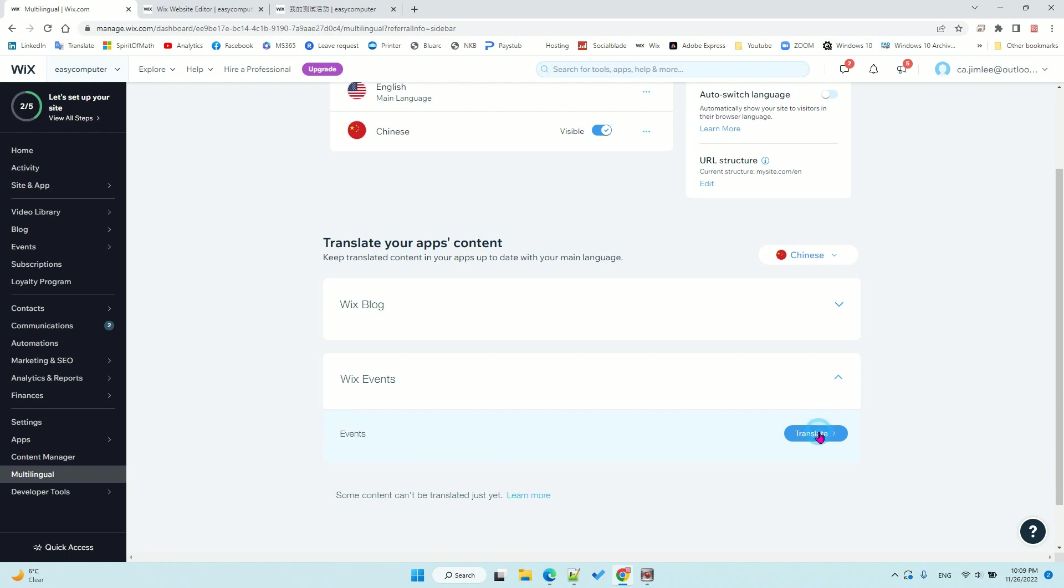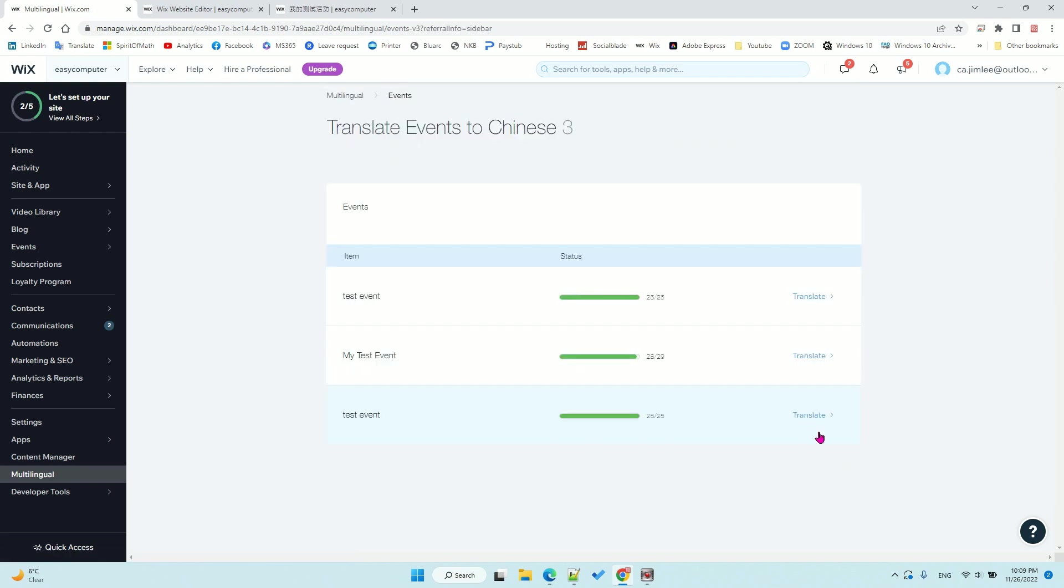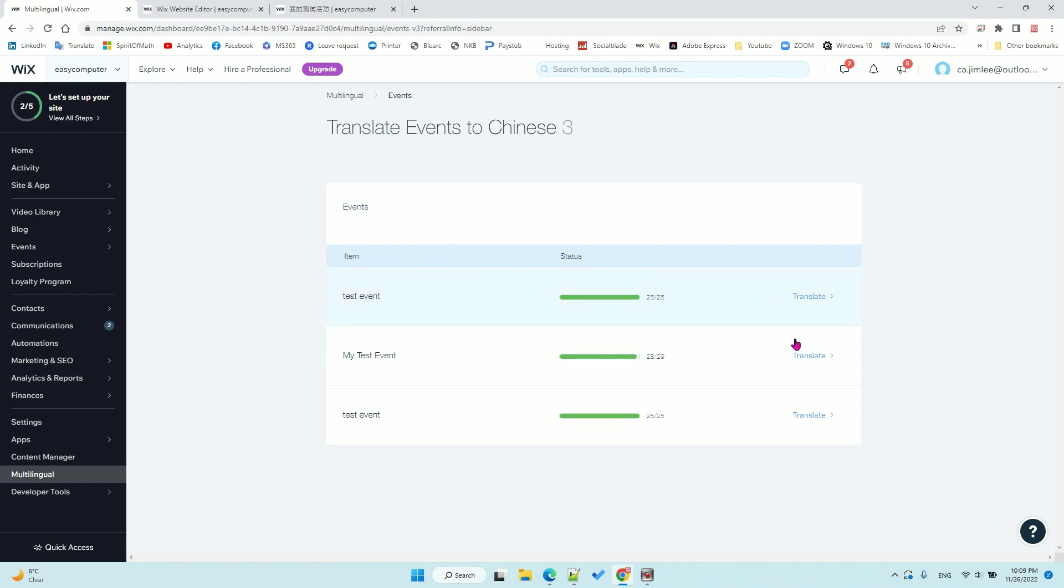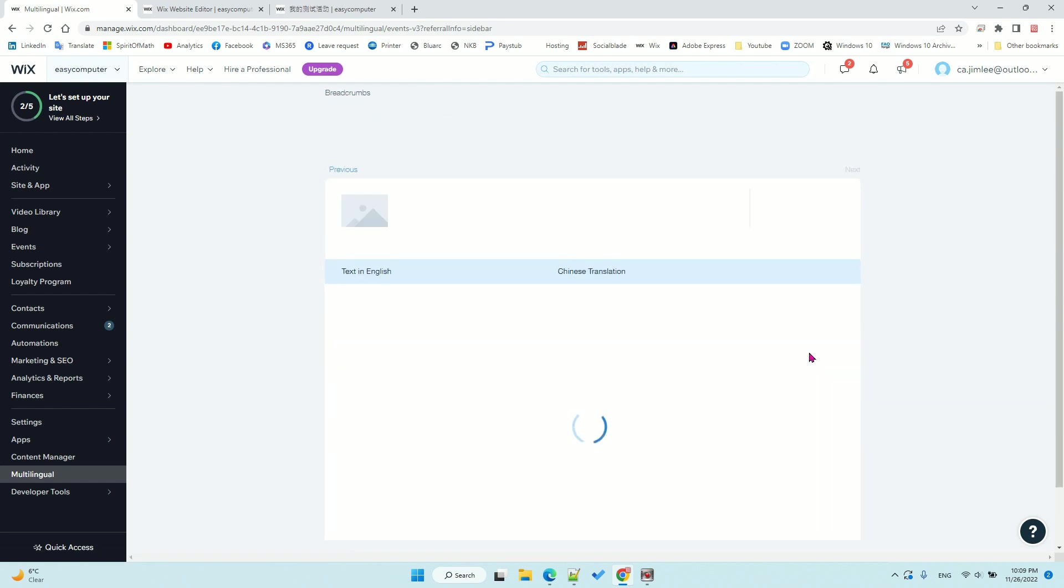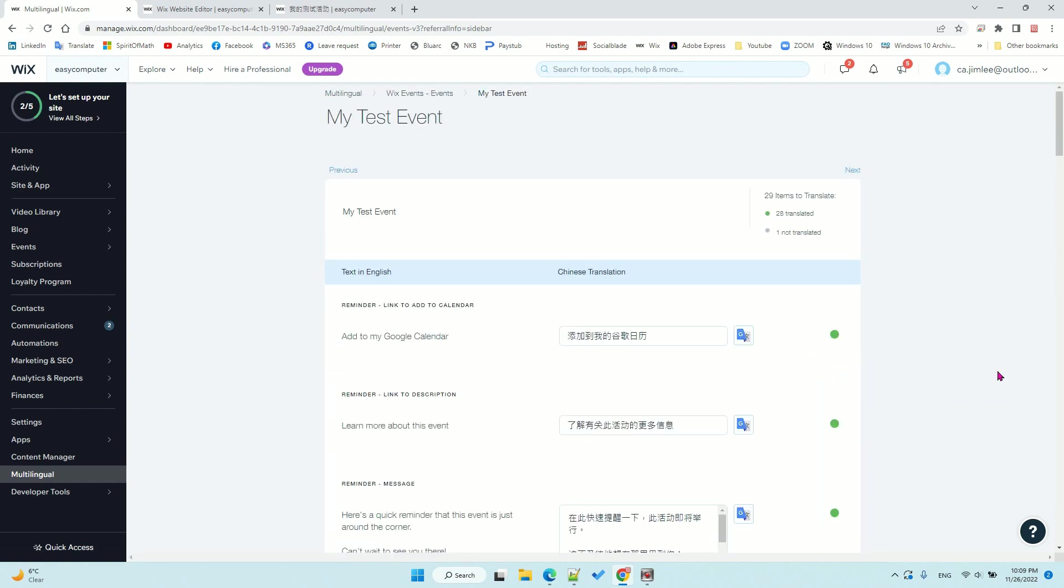Select Wix Events, click that, and you will see the translate button. Click it and it will show all the events, including past events. If you have thousands of event posts, it's not easy to find the event you want to edit. That's one of Wix's design problems. Anyway, I only have three so it's easy for me to find it.